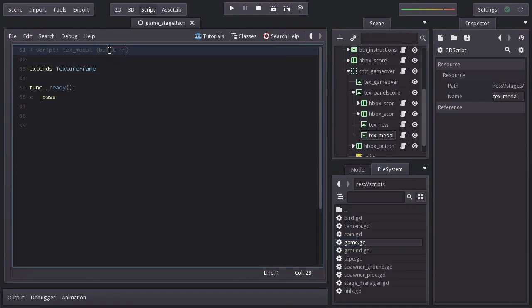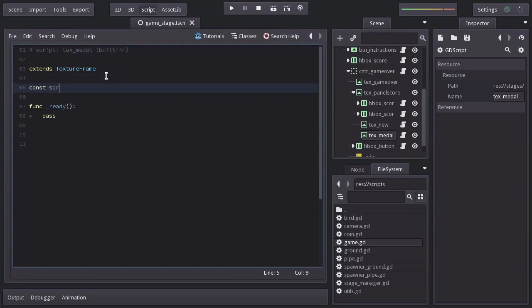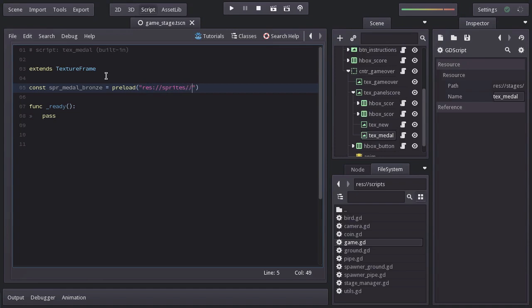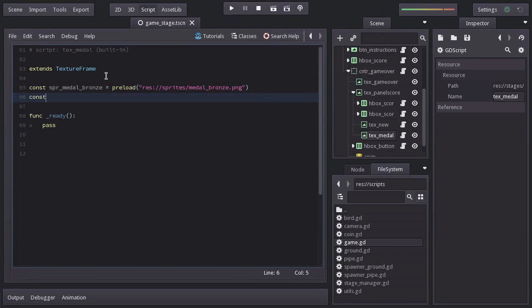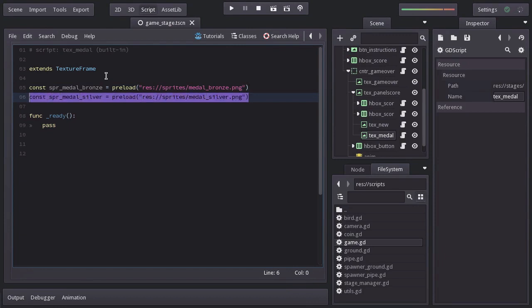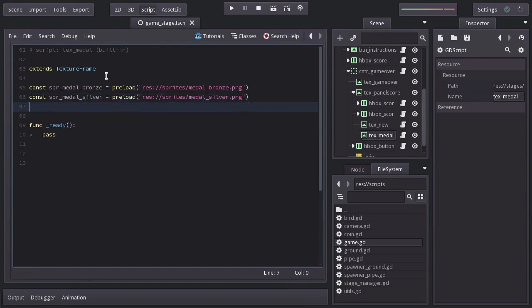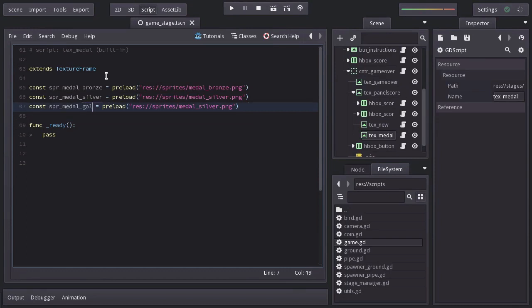And before anything else, we will create a few constants that are going to contain the sprite of each medal. So, I'll declare a constant named SPRMedalBronze, equals to preload, and we will pass the path of the sprite, which is in the sprite folder under the name MedalBronze.png. The next one is going to be SPRMedalSilver, which is in the same folder under the name MedalSilver.png. And it'll be the same for the other two Medals, but with their respective names.